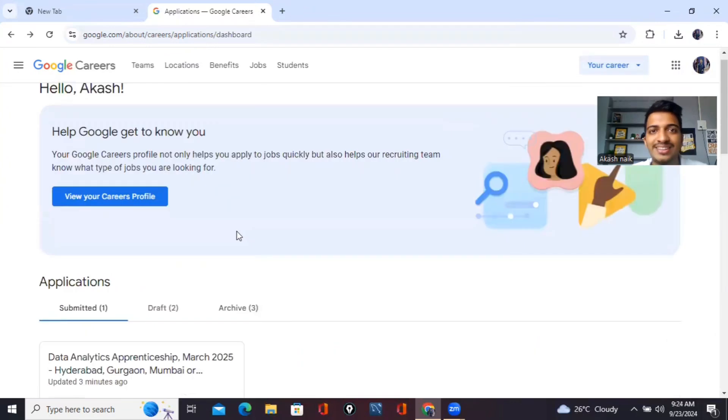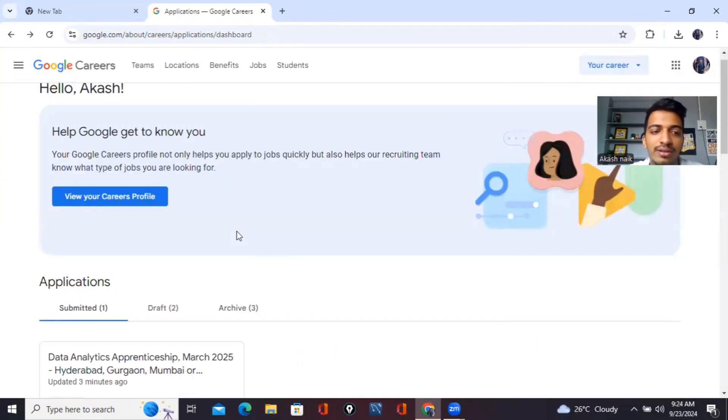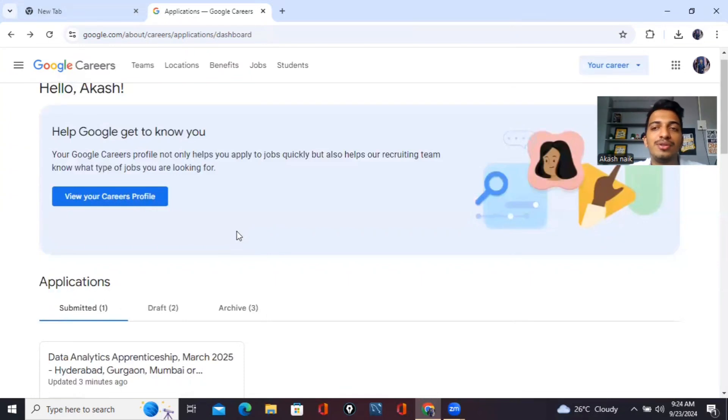So that's it guys. Finally, we're done with applying for Google data analytics apprenticeship program. So see you in another video. Thank you so much for watching and we'll see you in the next video.